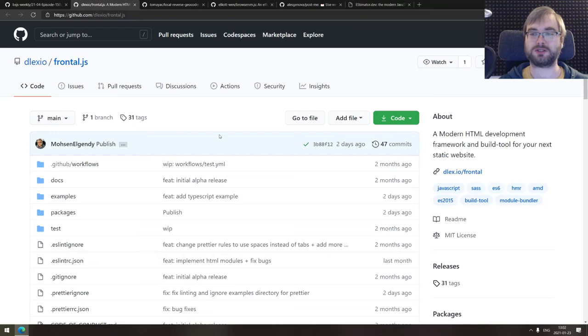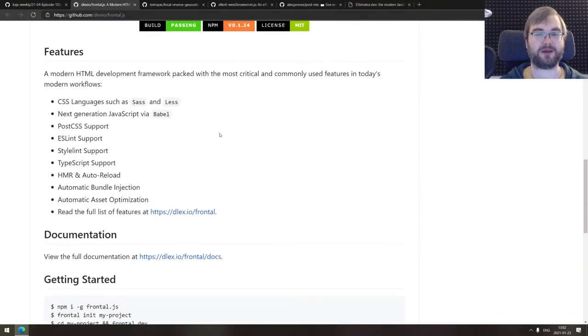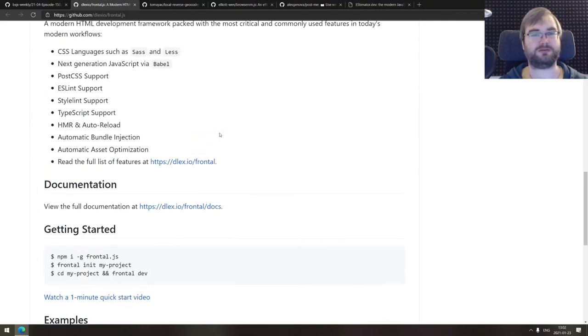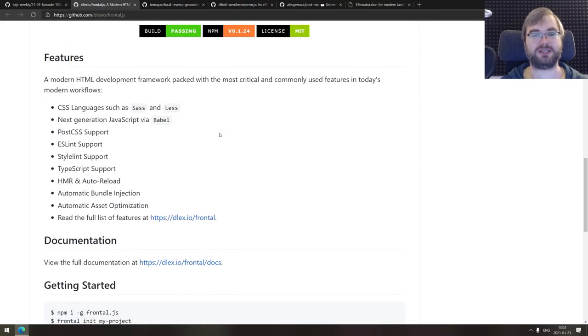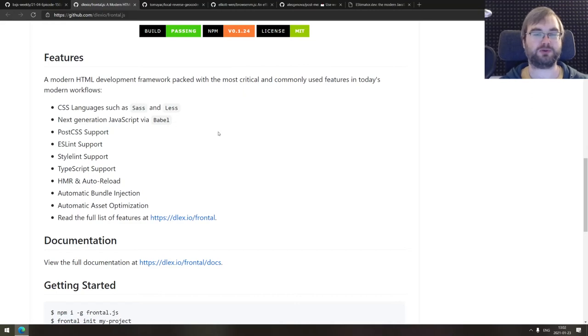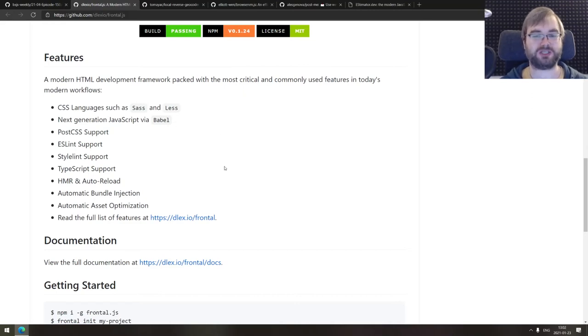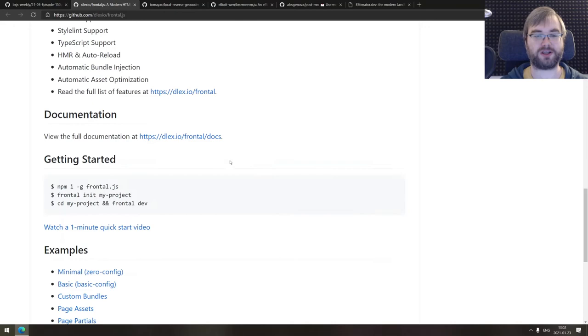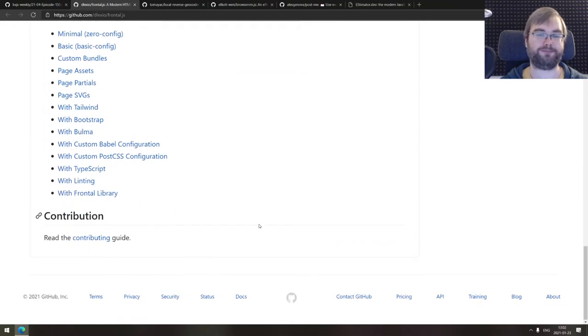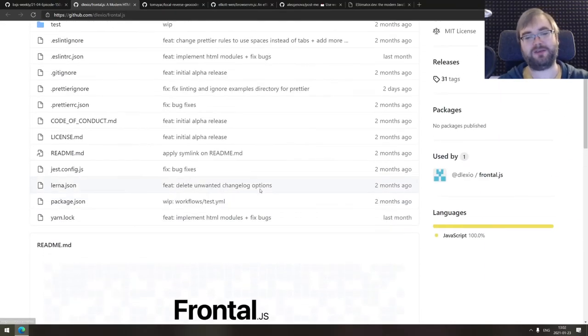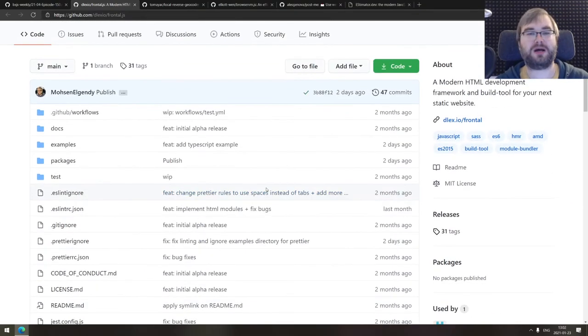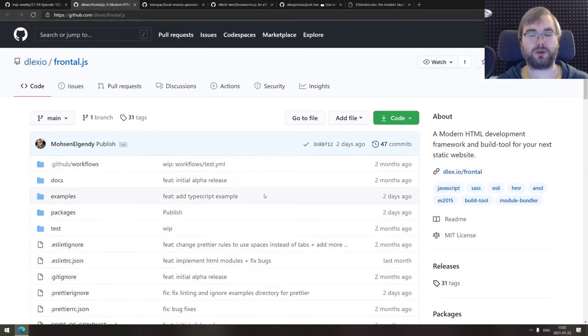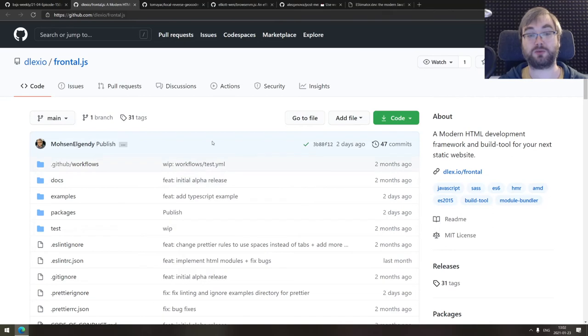Continuing, we got Frontal.js, a modern HTML development framework and build tool for your next static websites. Just as it says, generate static websites with Babel, Sass, Less, PostCSS support, whatever you can imagine. Pretty much all the modern features are here. If you're looking for another static website generator toolkit, for some reason you weren't happy with what existed, do check this one out. Maybe this is what you wanted.